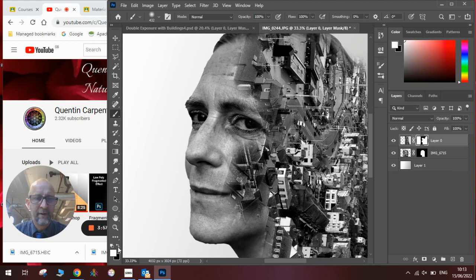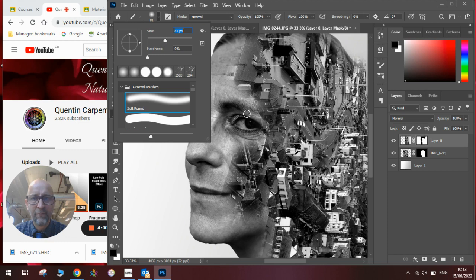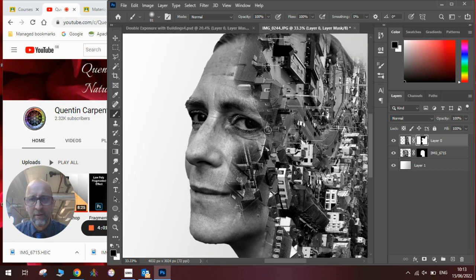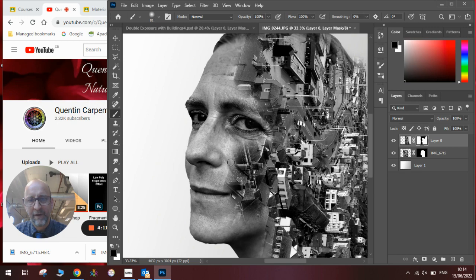If we want to do some fine detail bits of masking we'll make the brush smaller. And we can just put in the fine detail bits where we want them to be so we get this lovely double exposure effect going on.